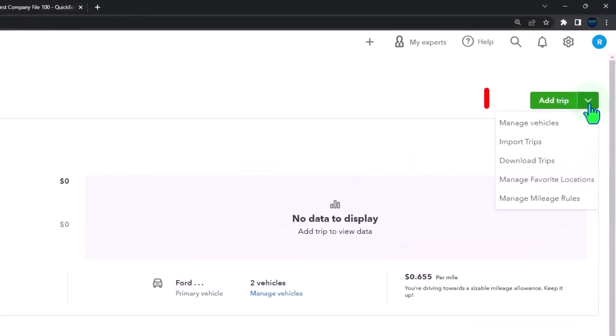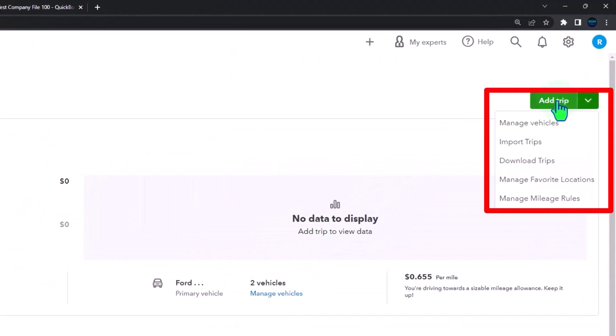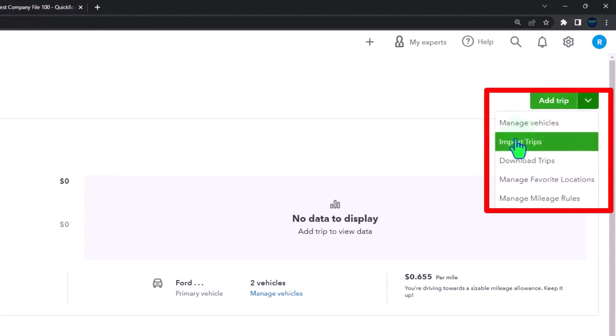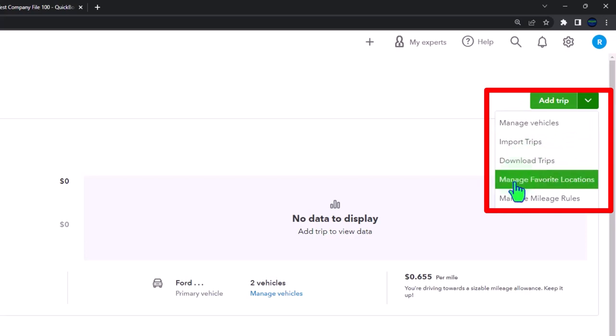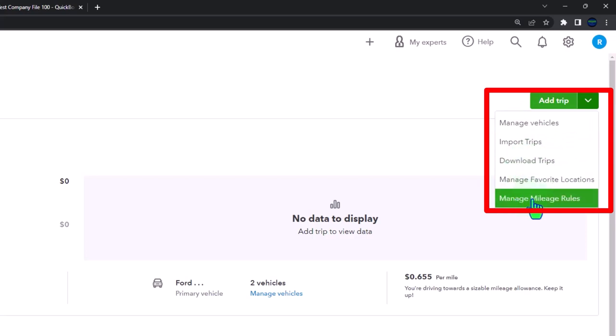We can manage the vehicles. We can import trips. We can download trips. We can manage favorite locations. And you've got the managed mileage rules.